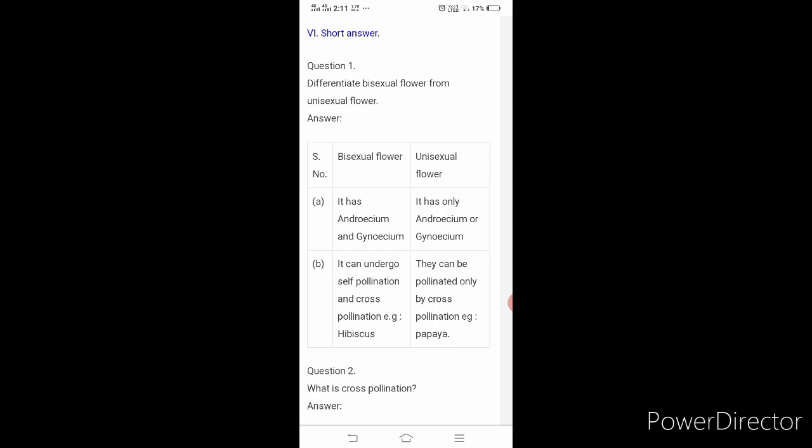To summarize: differentiating bisexual flower from unisexual flower — first point: bisexual flower has andricium and gynecium; unisexual flower has only andricium or gynecium. Second point: bisexual can undergo self-pollination and cross-pollination; unisexual can be pollinated only by cross-pollination. Example for bisexual flower is hibiscus and for unisexual flower is papaya.